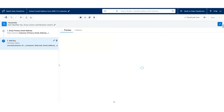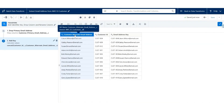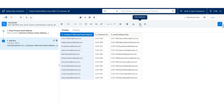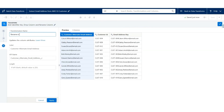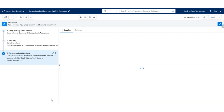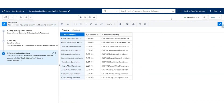And finally we will rename this customer alternate email address to just Email Address. Select the column, use Edit Attributes. Let's call this Rename to Email Address. The label will be Email Address. Hit Apply. The output will have an Email Address, Customer ID, and Email Address Key. Click Save.